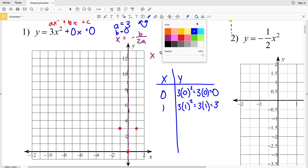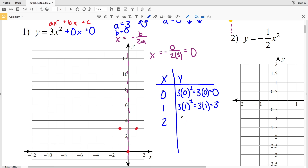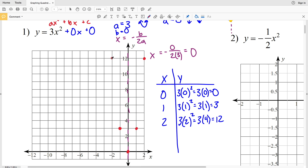Let's calculate one more point. When x = 2: 3 times 2 squared is 3 times 4, which equals 12, giving us (2, 12). Reflecting over the axis of symmetry, going 2 to the left gives us (-2, 12). Now we have five points we can connect to form our parabola. Note that this is a curve, so there should not be any straight lines.